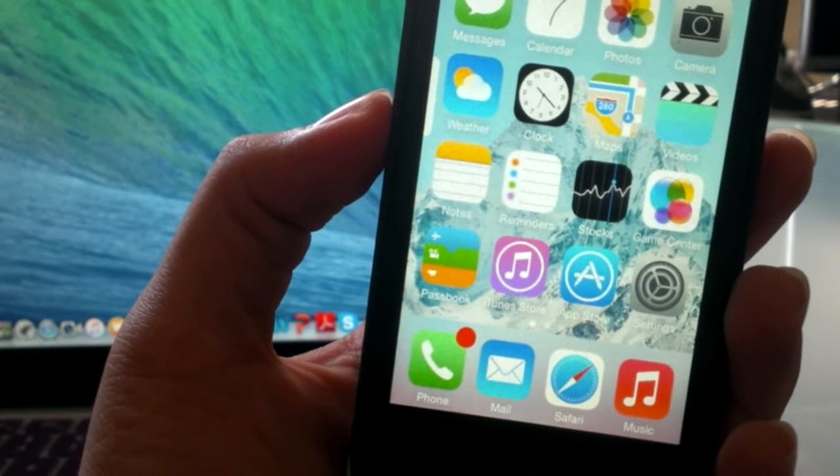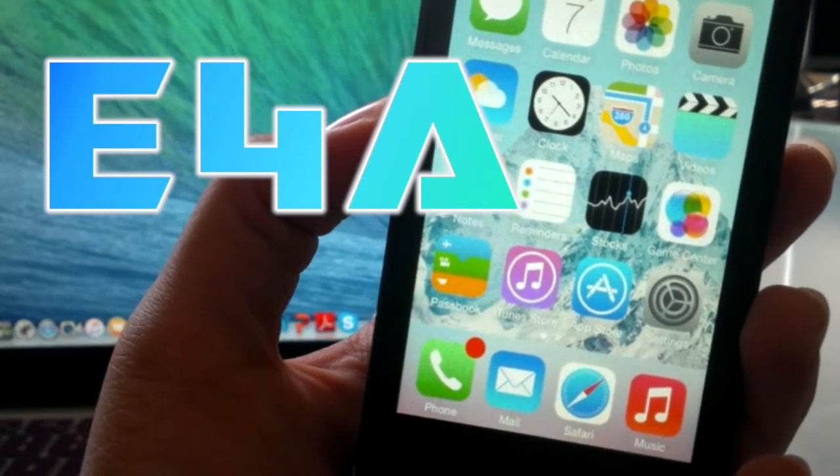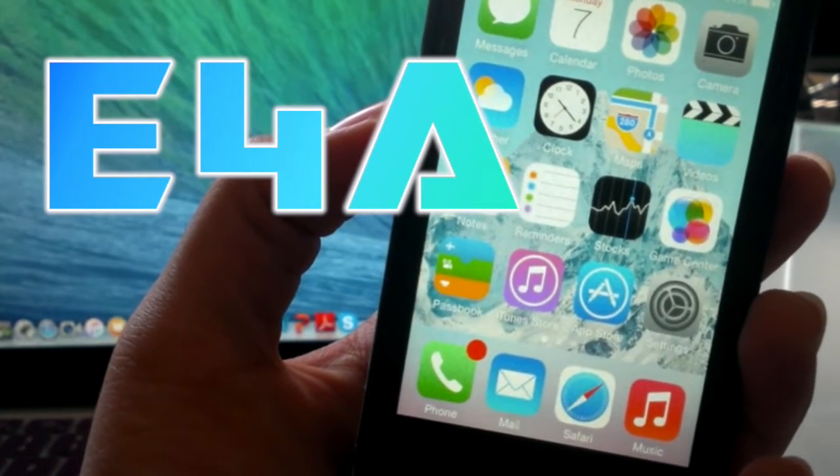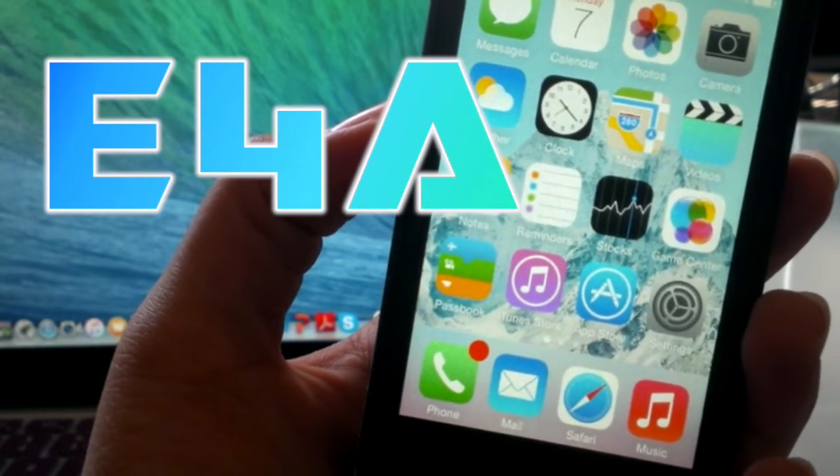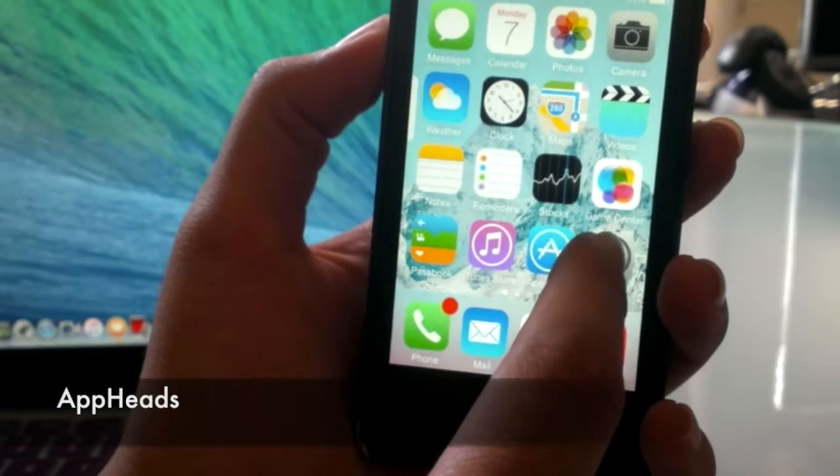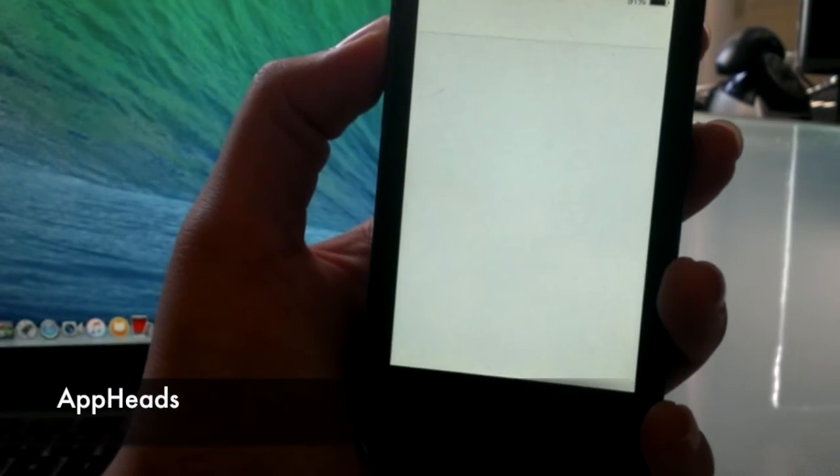What's up guys, everything for Apple here. In this video I'm going to be showing you the top 10 tweaks, so let's get started. The first tweak I have for you is called App Heads.